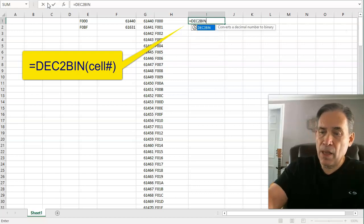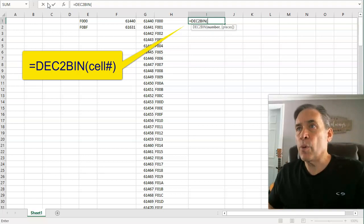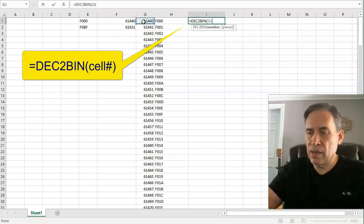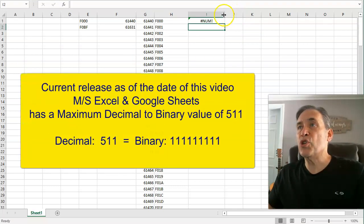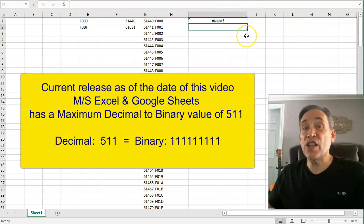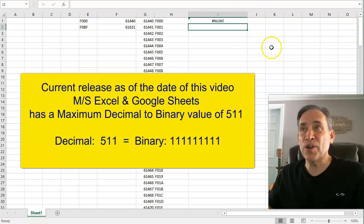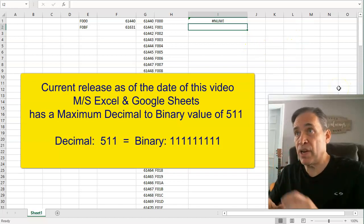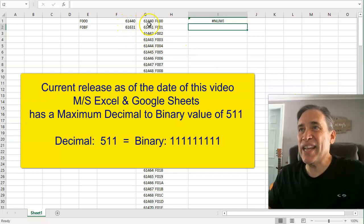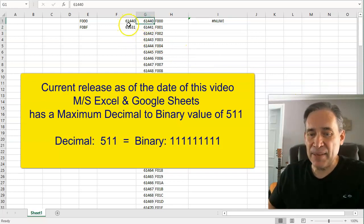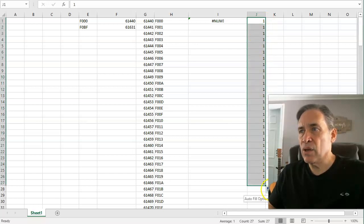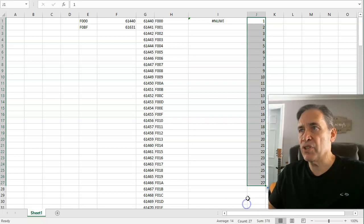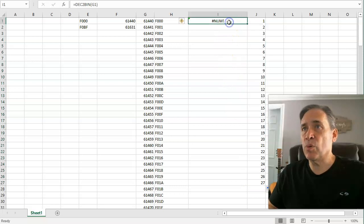You can do the same thing with binary using the DEC2BIN function: equals DEC2BIN, open parentheses, select the cell, close parentheses, hit Enter. However, that number is too large — Excel has a limit on binary conversion because the string would be very long. So let's change things up and start a new column from 1, filling it down to 27 for a manageable binary demo.